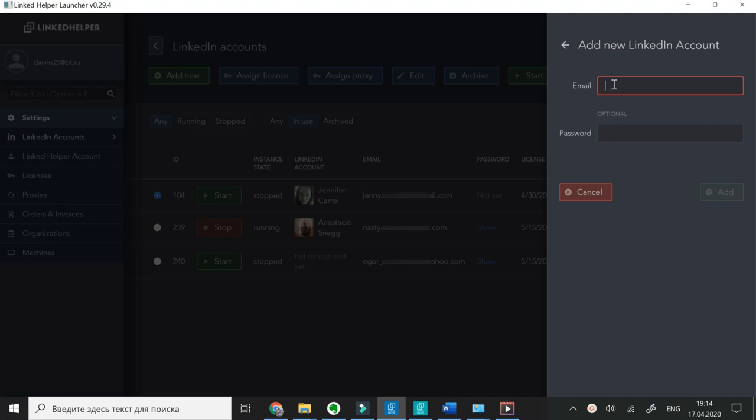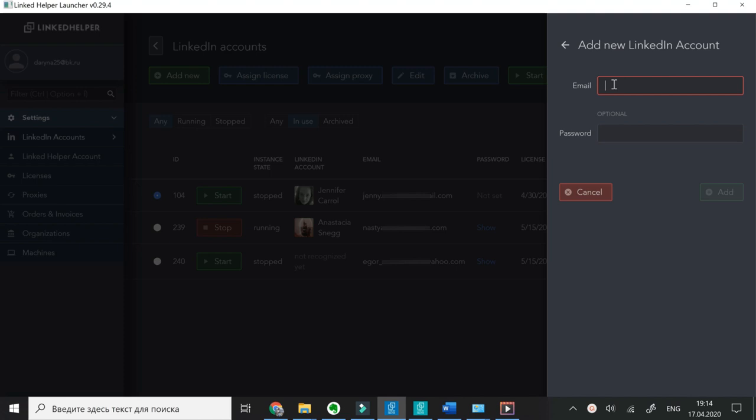Click Add New, then enter your email. Password is optional, as you will need to login to your account later anyway.